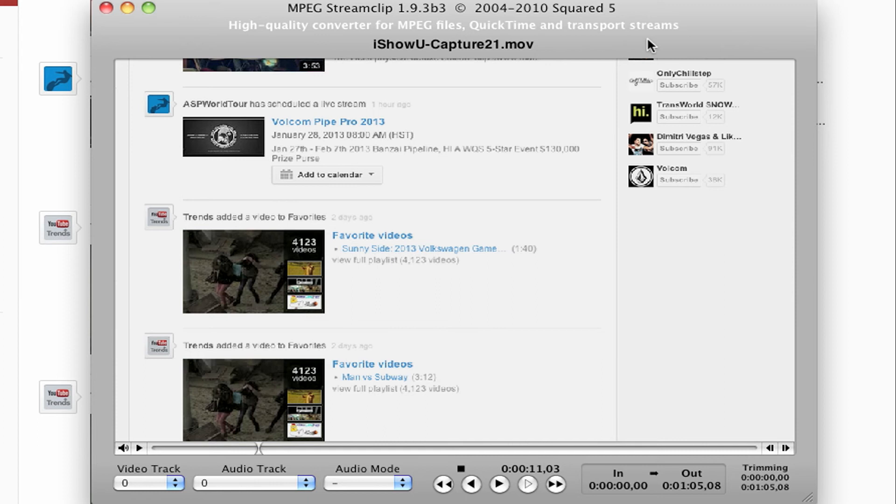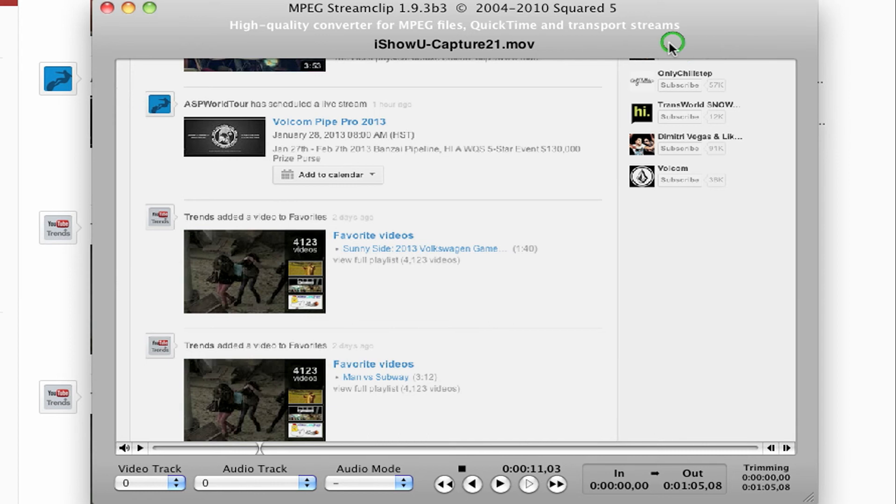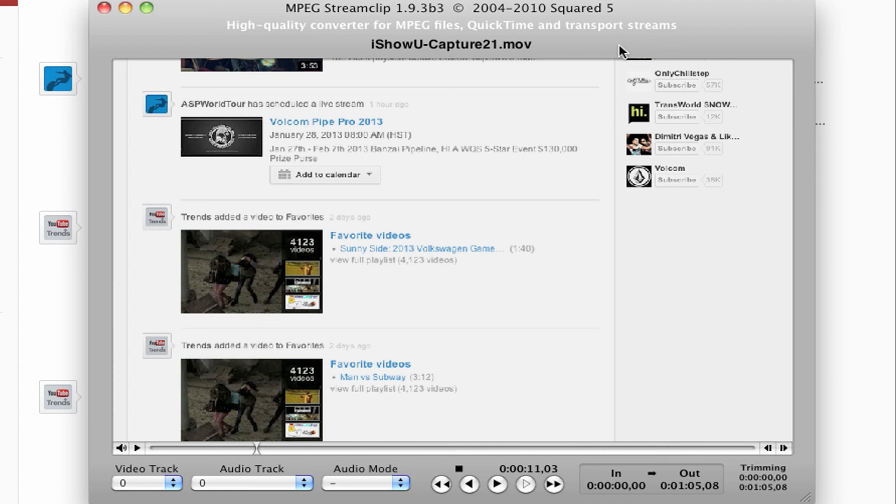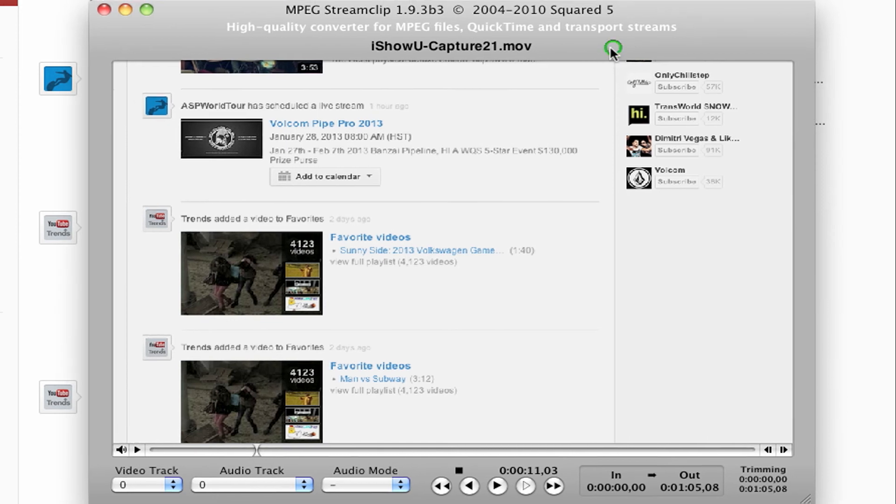And I just want to go over some of the settings here that I use and it turns out with some pretty good results. So if you use MPEG Stream Clip you can follow along, and if not you might want to take a look at it because this is great for converting your videos into different file formats.